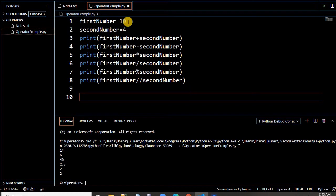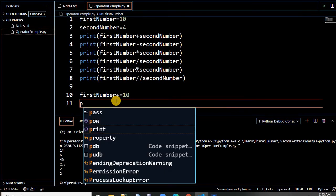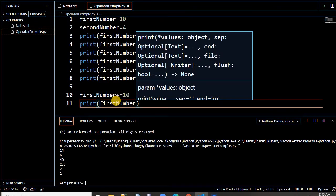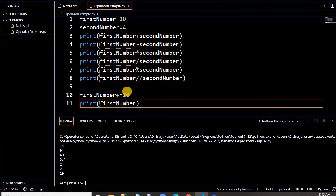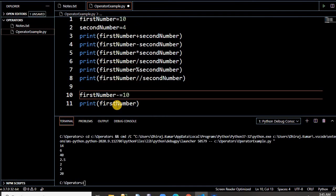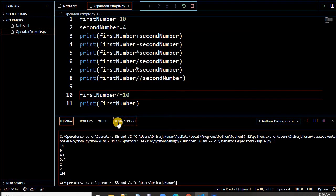Let us talk about the assignment operator. The basic one you have already seen is equal to. The others combine an arithmetic operator with equal to. For example, if you write first_number plus equal to 10, it means first_number equals first_number plus 10. Let us run this — now if you print first_number, it becomes 20. For all arithmetic operators you can write this compound form: minus equal to gives 0, star equal to gives 100.